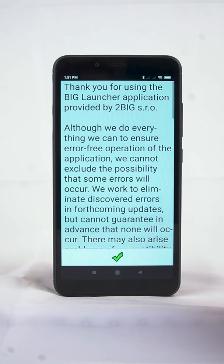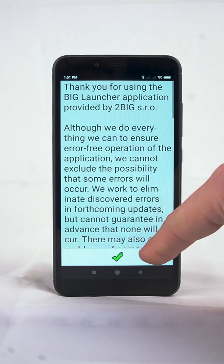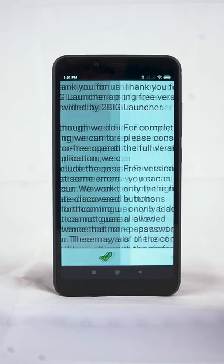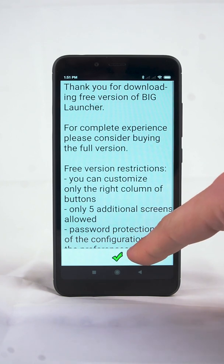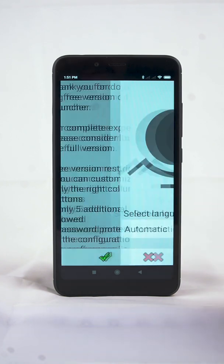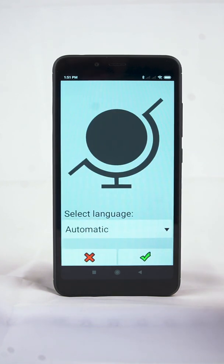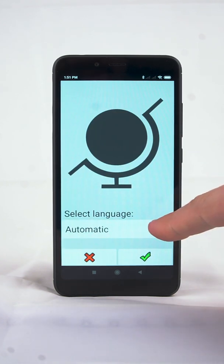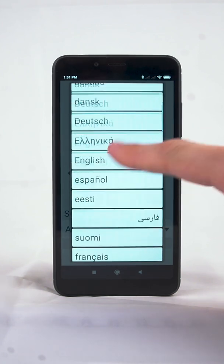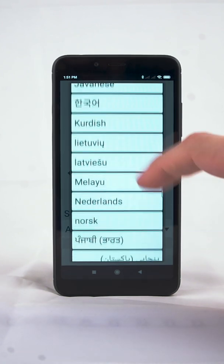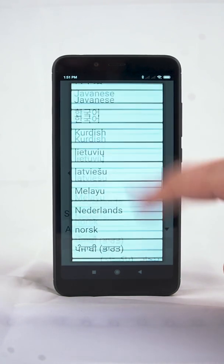A setup wizard will show up to help you with the basic configuration. A language is selected automatically to match the settings of your phone. You can also choose a different language manually.